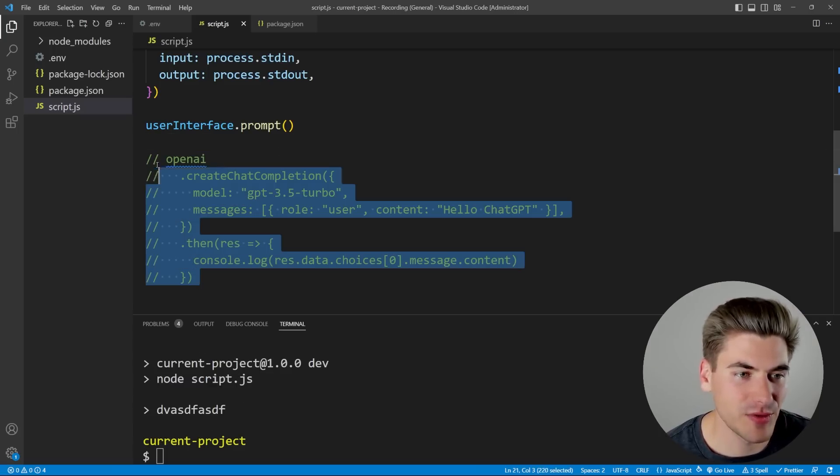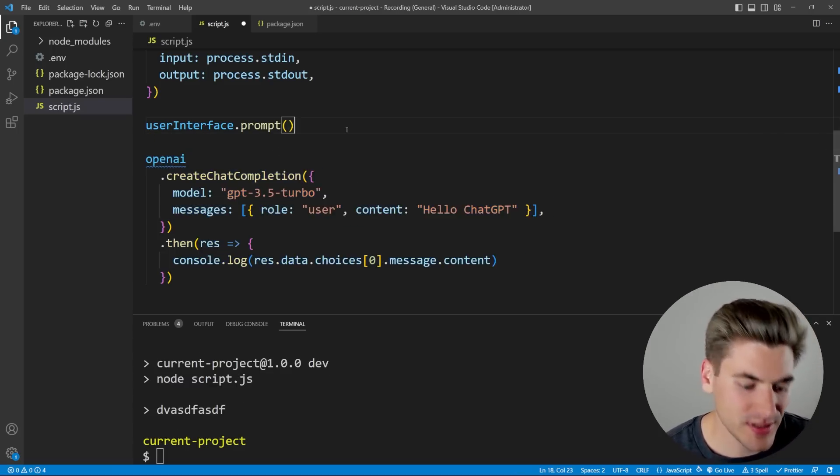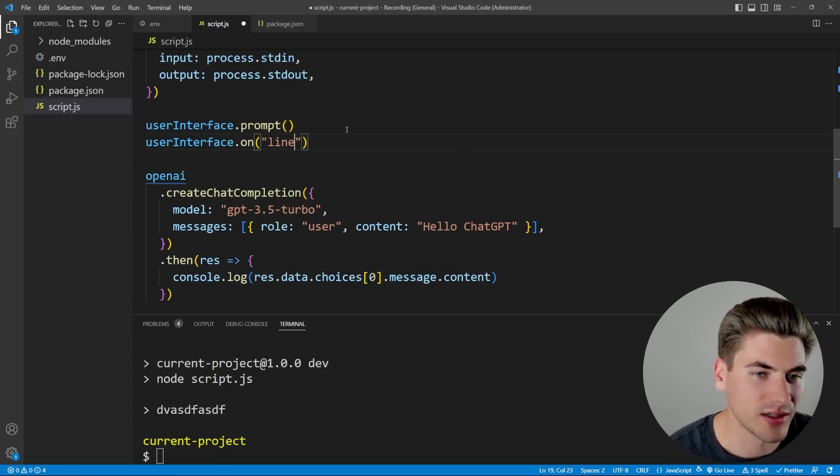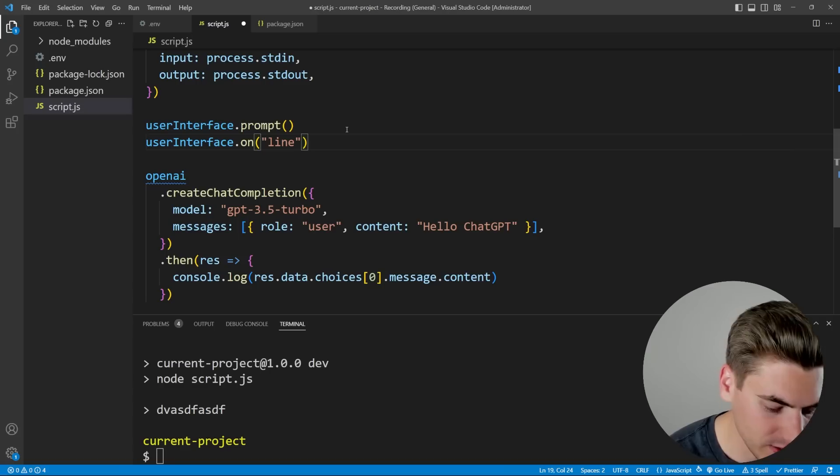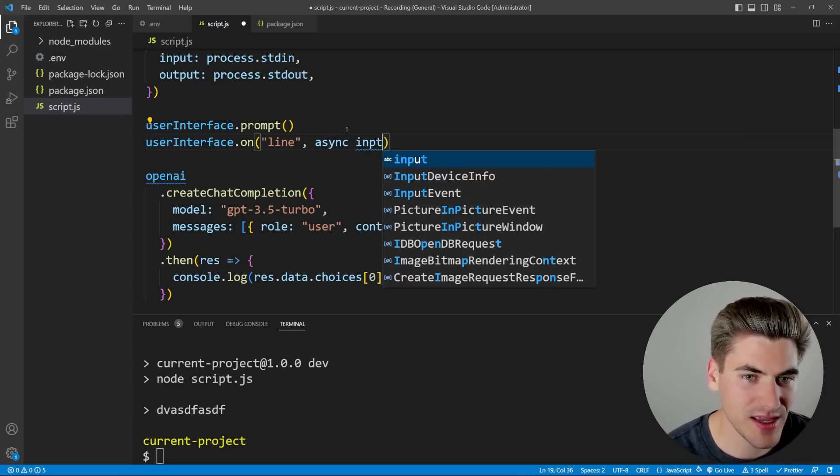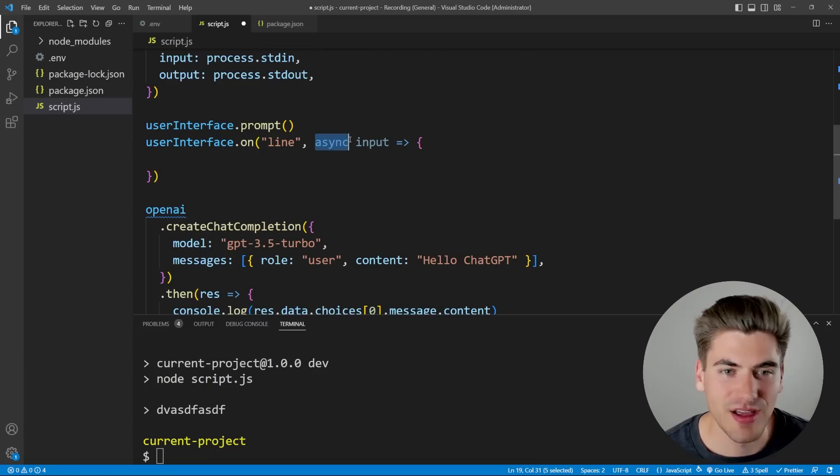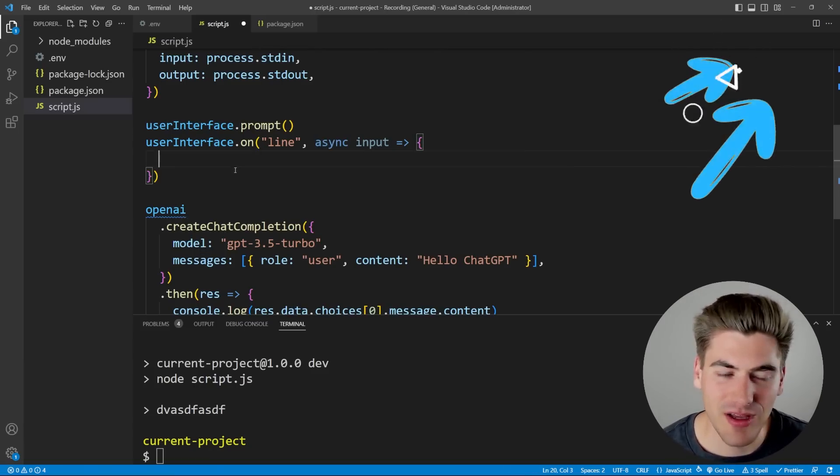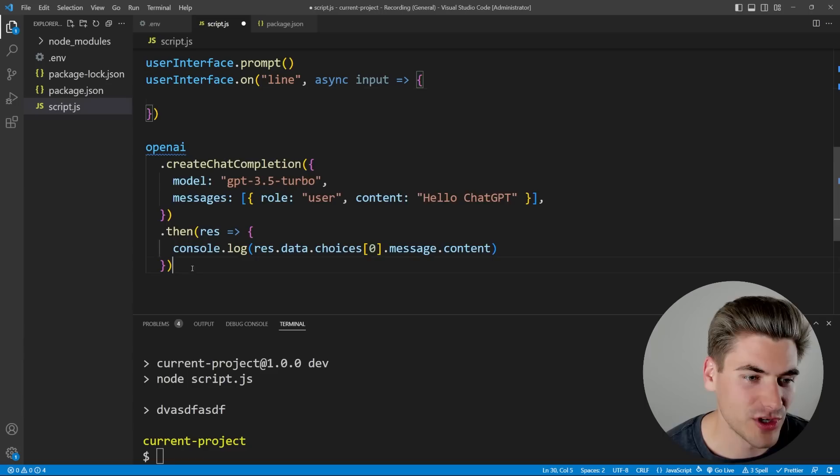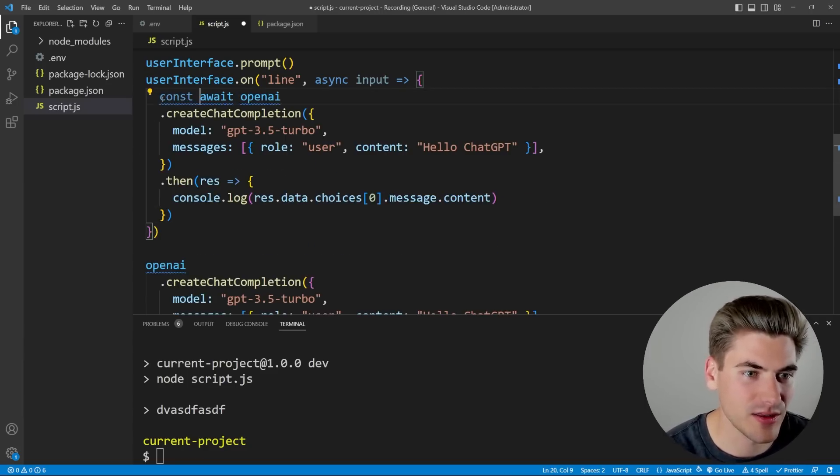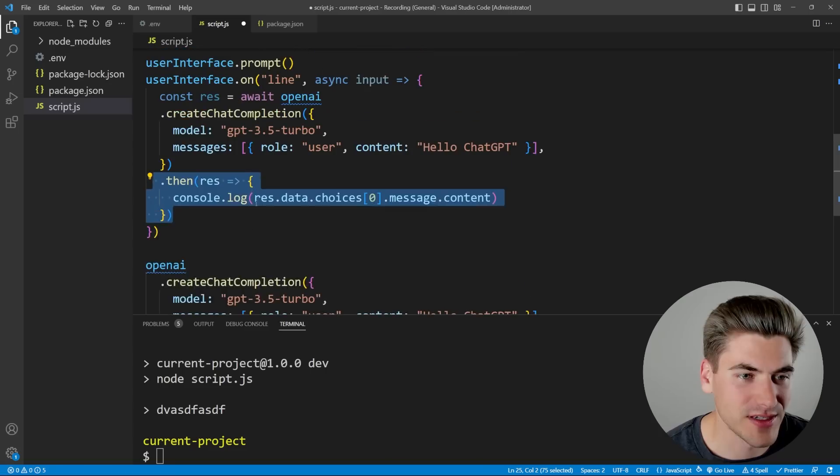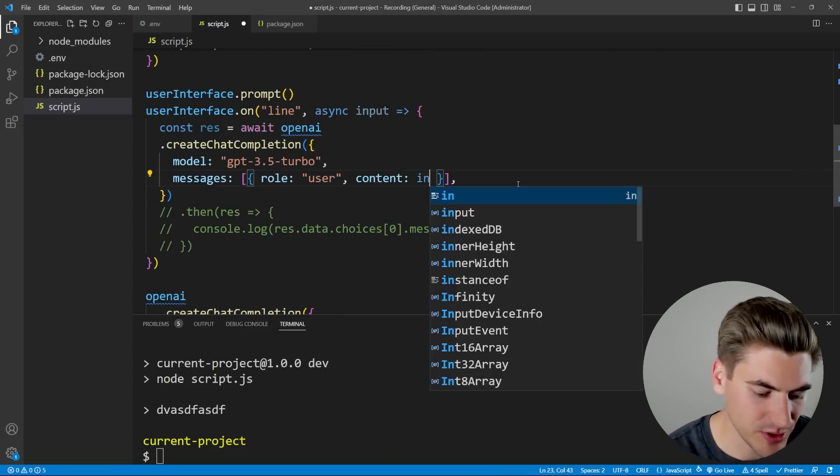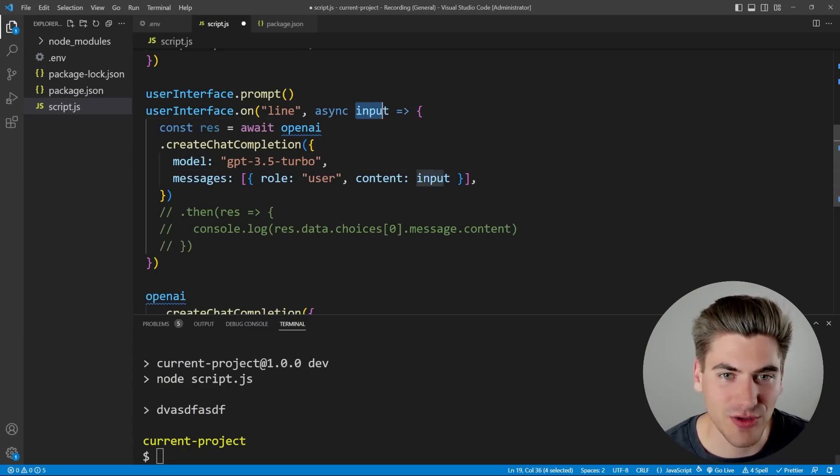Now the next thing we want to do, you just comment this back in, is we can set up a listener in here. So we can say userInterface.on, and I want to listen on line. So every single time I hit enter, that's going to be saying, hey, send this along. That's going to be a brand new line. And all I want to do is I want to get our input. I'm going to do this asynchronously. So we're going to say async input, and we're going to use that as an arrow function. If you're not familiar with async await, I have a full video on it. I'll link in the cards in the description for you. But essentially, it allows you just to wait for promises to finish.